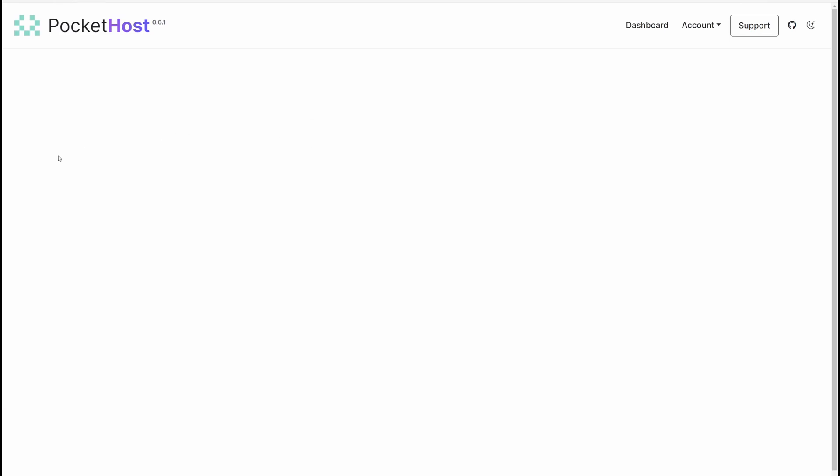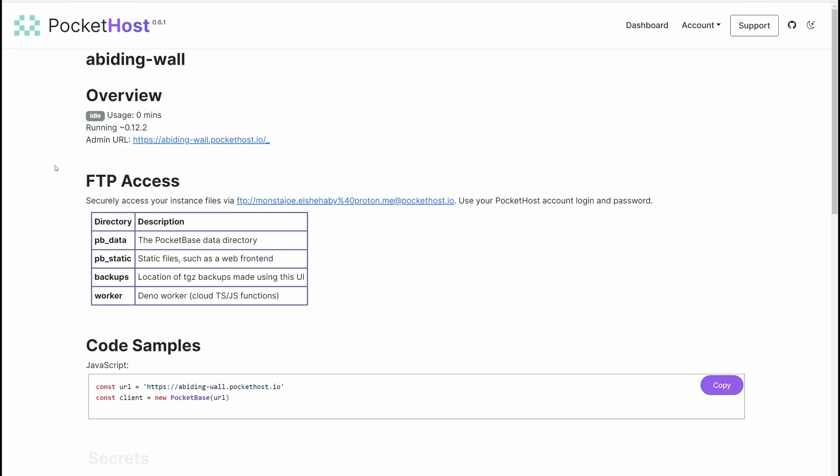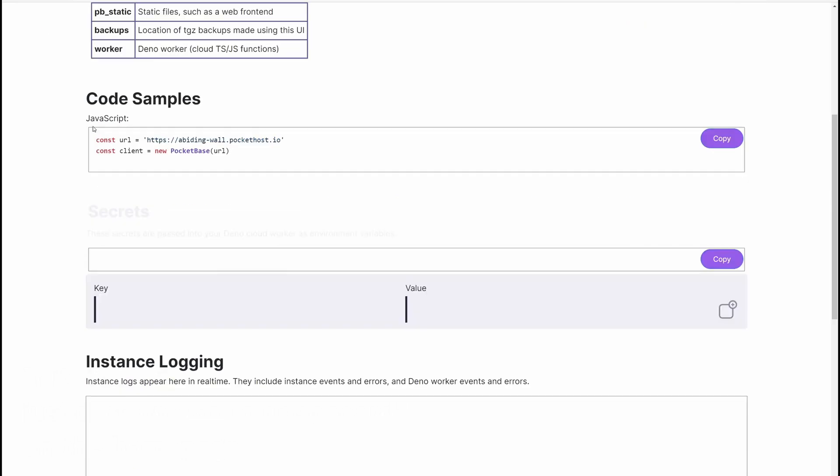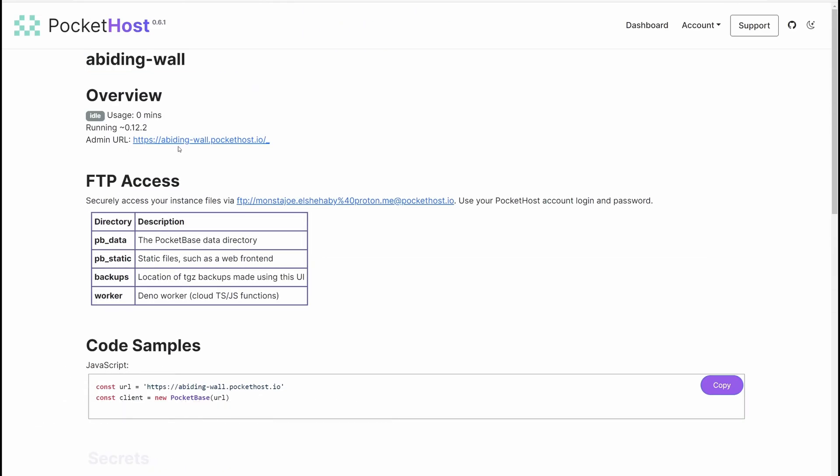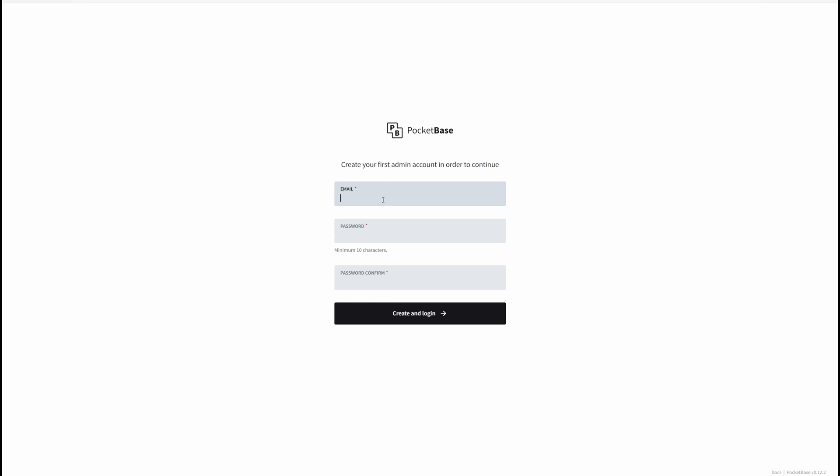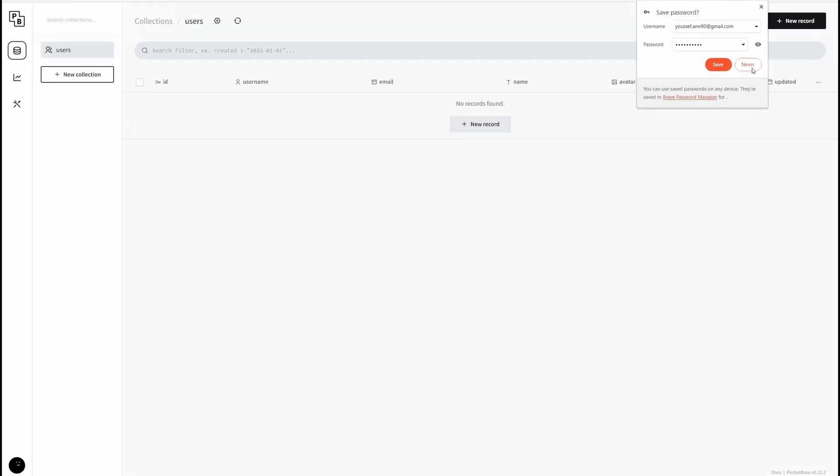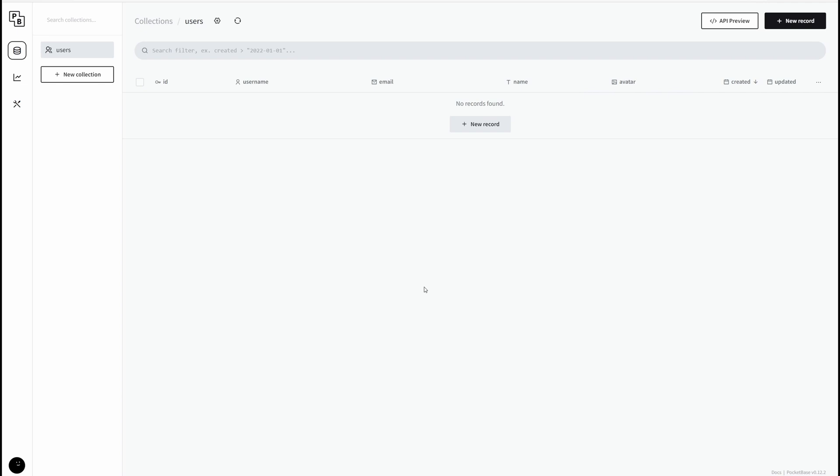Once you're done, it should automatically redirect you to your PocketBase instance. You have some code samples to use right here, the URL and the PocketBase. Then there's the admin URL, so click on that right here. Just like last time, enter your email and password, then click create and login. Boom! As you can see, we are inside PocketBase.